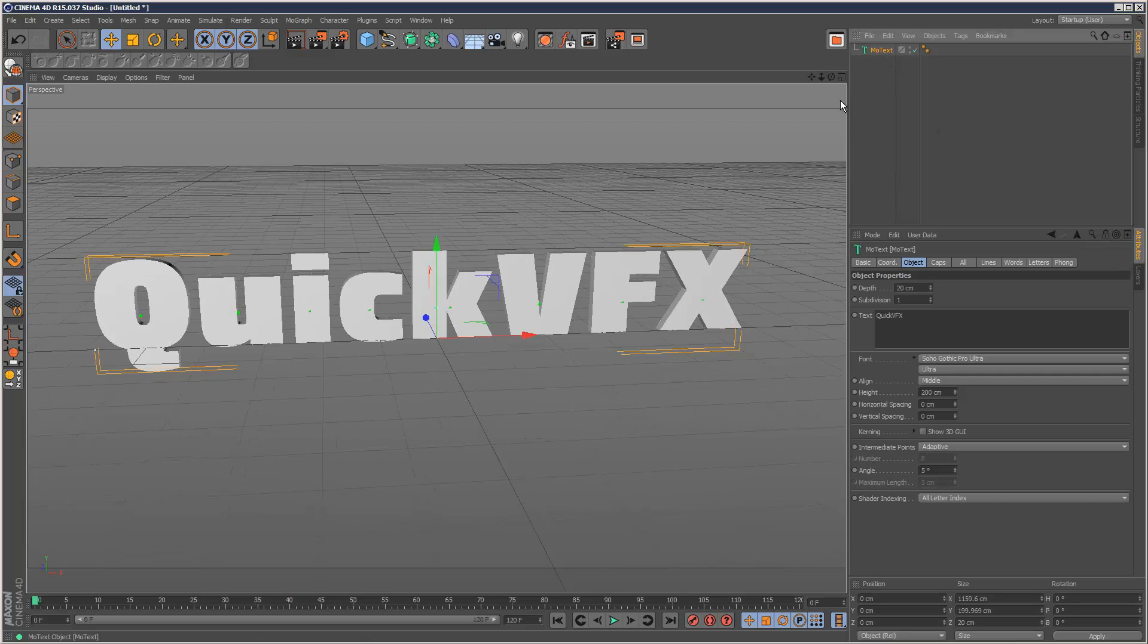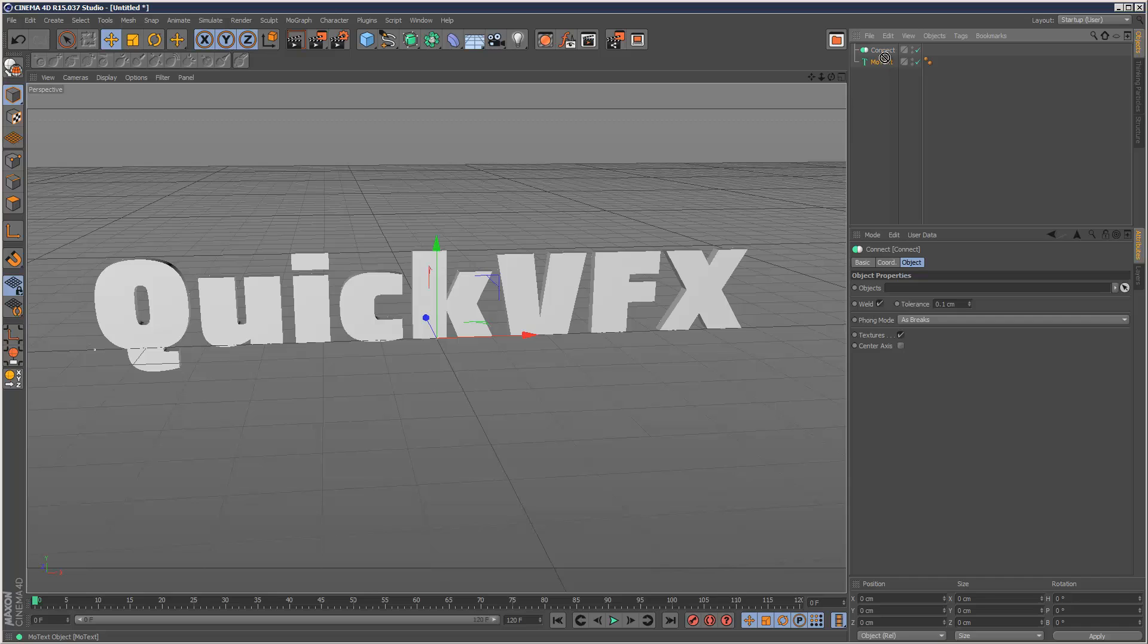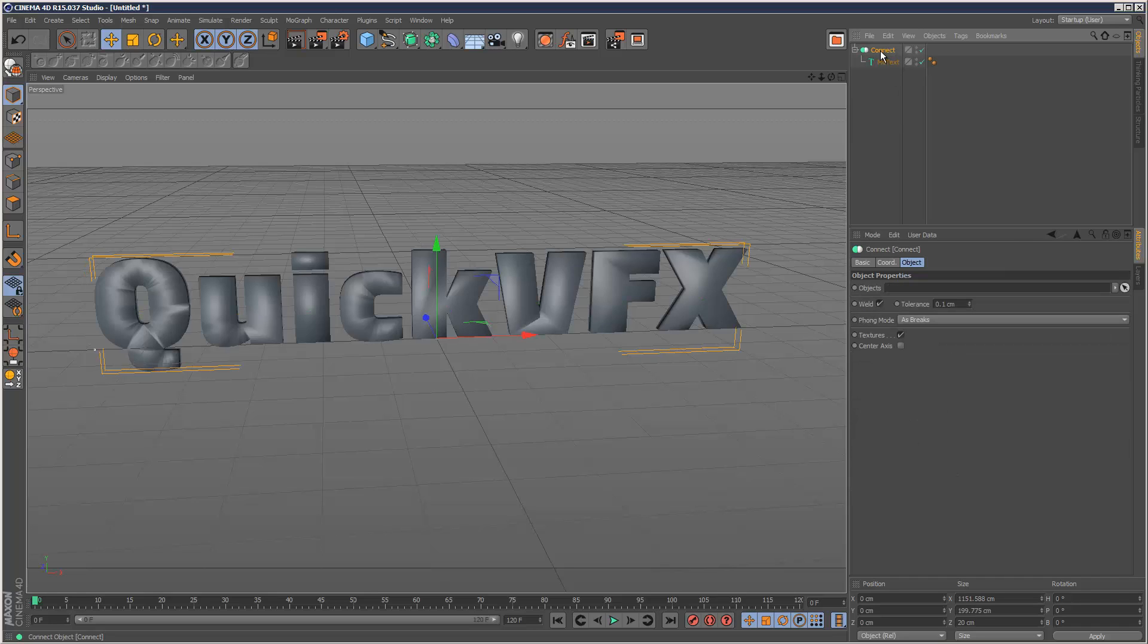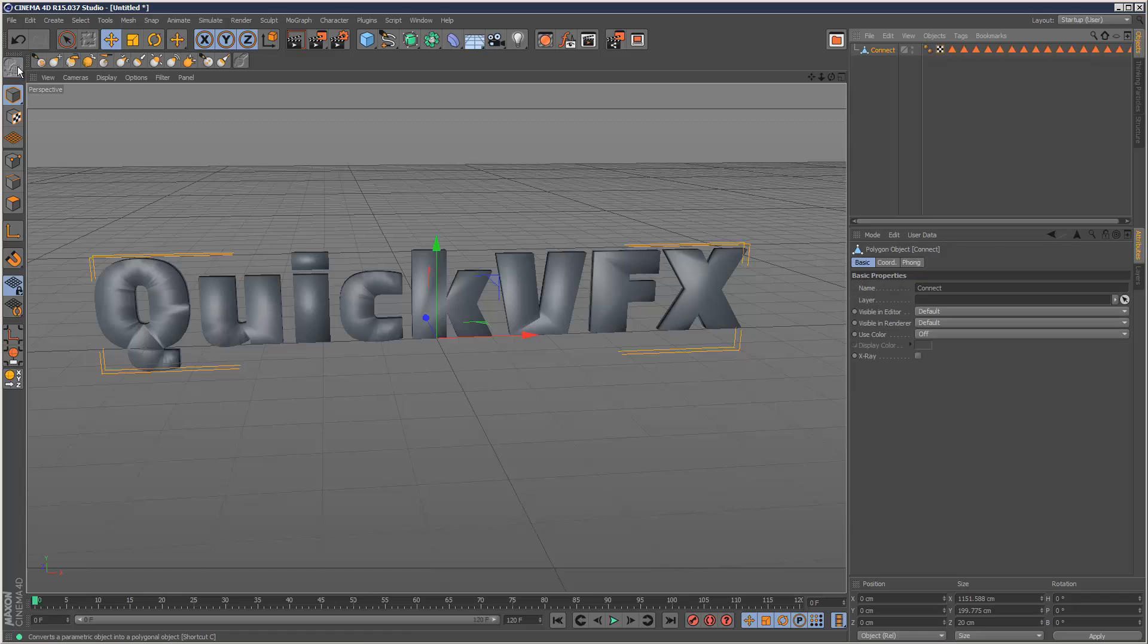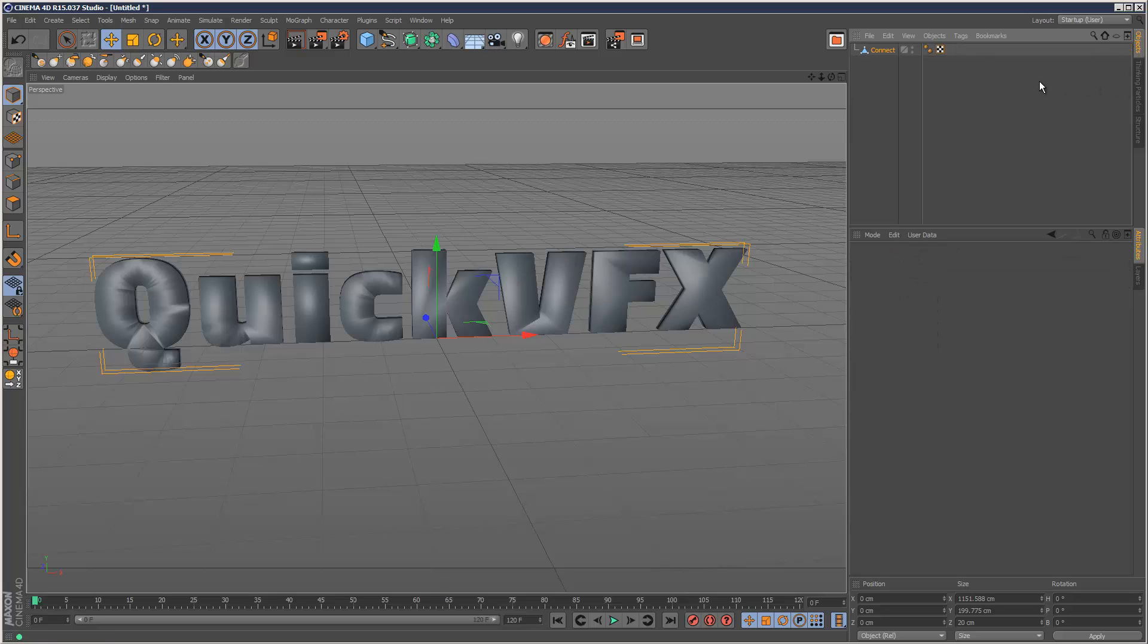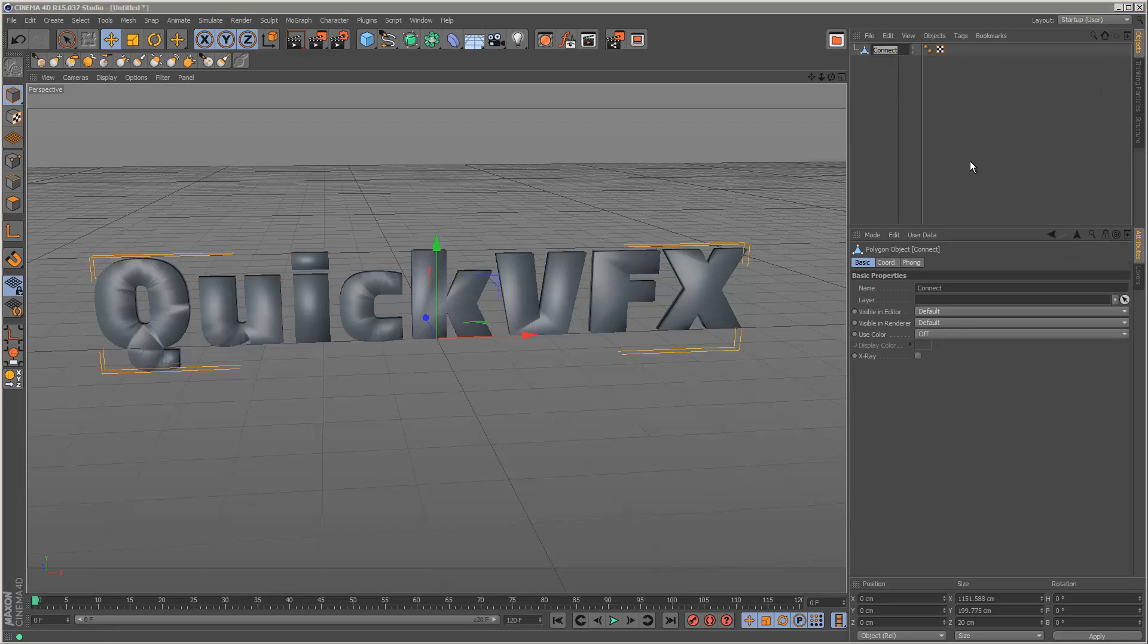Now the next step is I'm going to create a connect object, put the MoText in there and then click on the connect object and click make editable. And this is going to collapse it down to a polygon object and I'm just going to delete all these tags, I don't need them, so I'm just going to call this text shape.